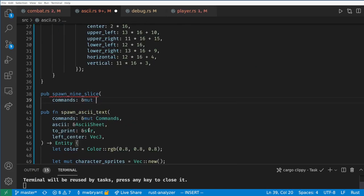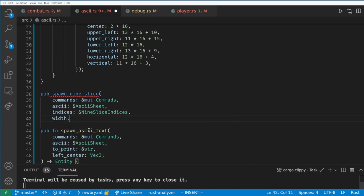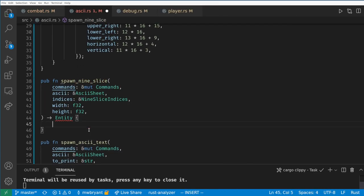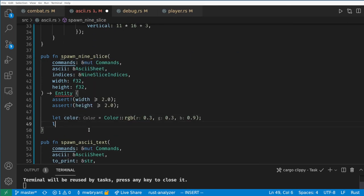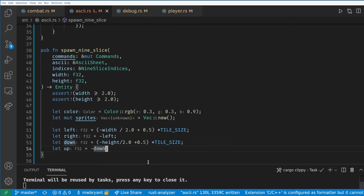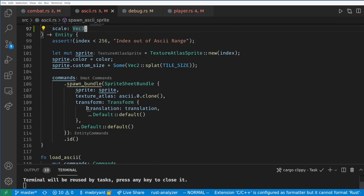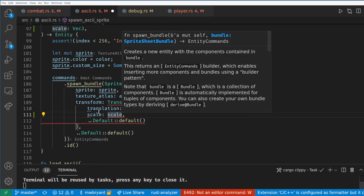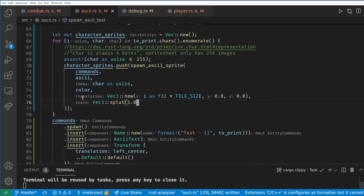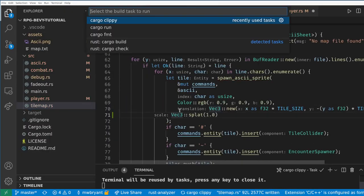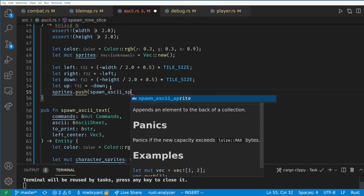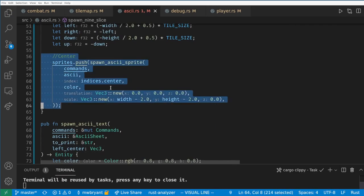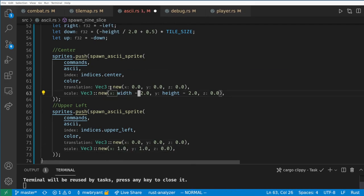Now for spawning a 9 slice you just need commands, the sheet, the indices resource and the target width and height. I'm going to do some quick math to calculate the x and y positions of the edge of our box and then spawn each of the 9 sections. I'm also going to finally add scaling as an option to our spawn ASCII function and go back and make all of the instances of this function spawn with a scale of 1.0. Next time when we're doing a bit of cleanup we'll turn the tile size parameter from a global constant to part of the ASCII plugin or the sheet resource because it gets a little hard to reason about when doing work like this.